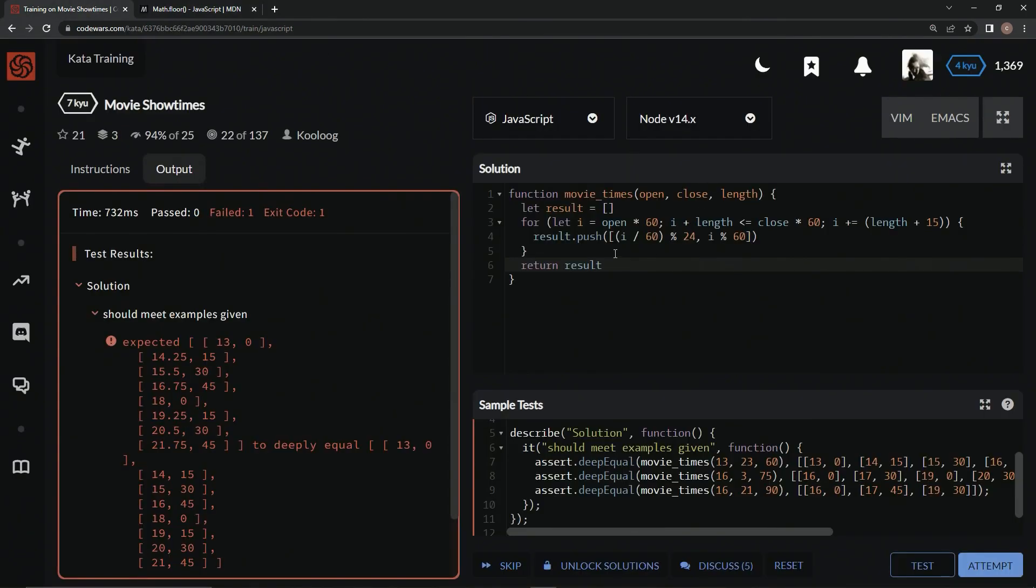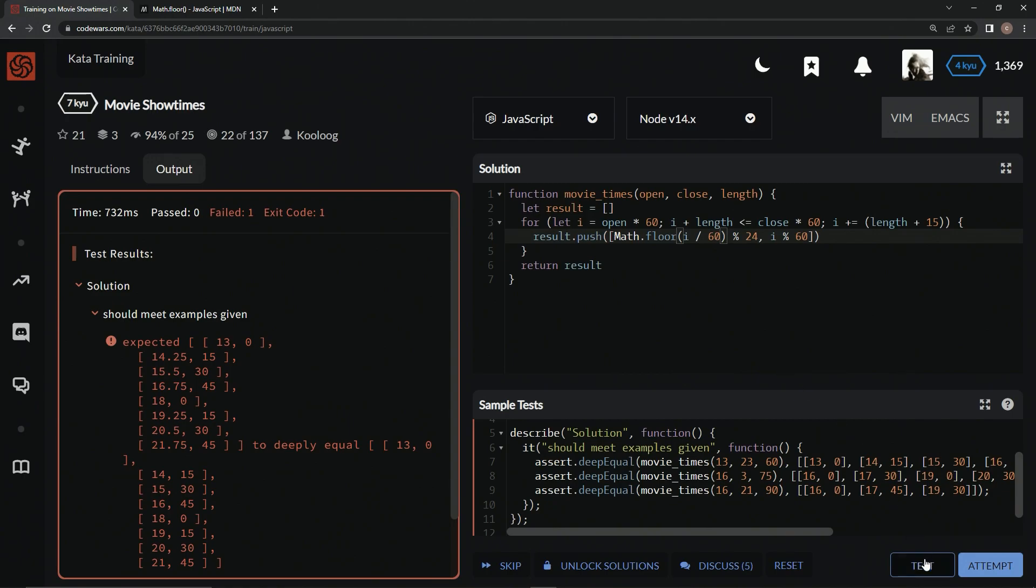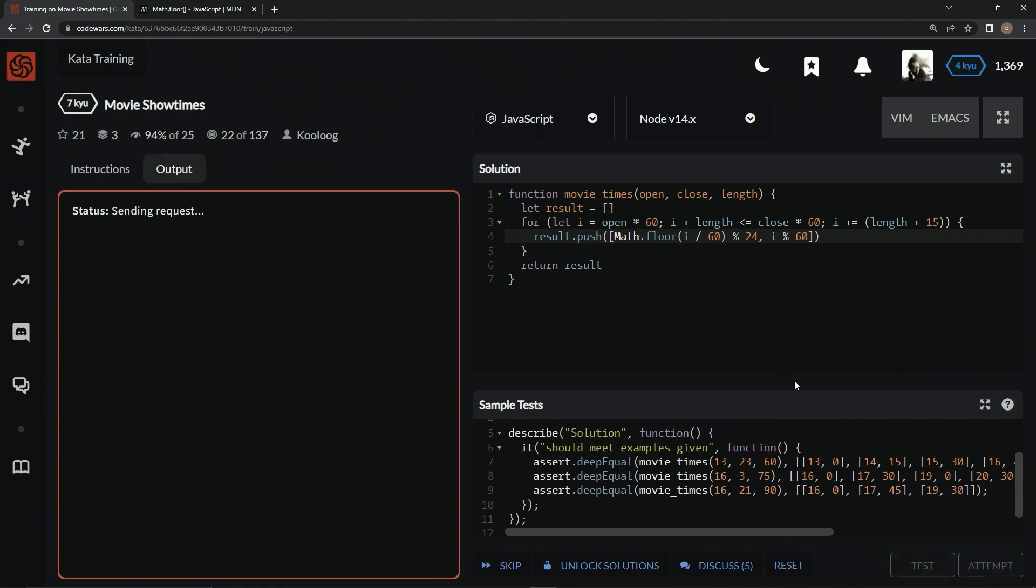So, we're going to say here in front of this one, we're going to say math.floor. And now, let's test this out.